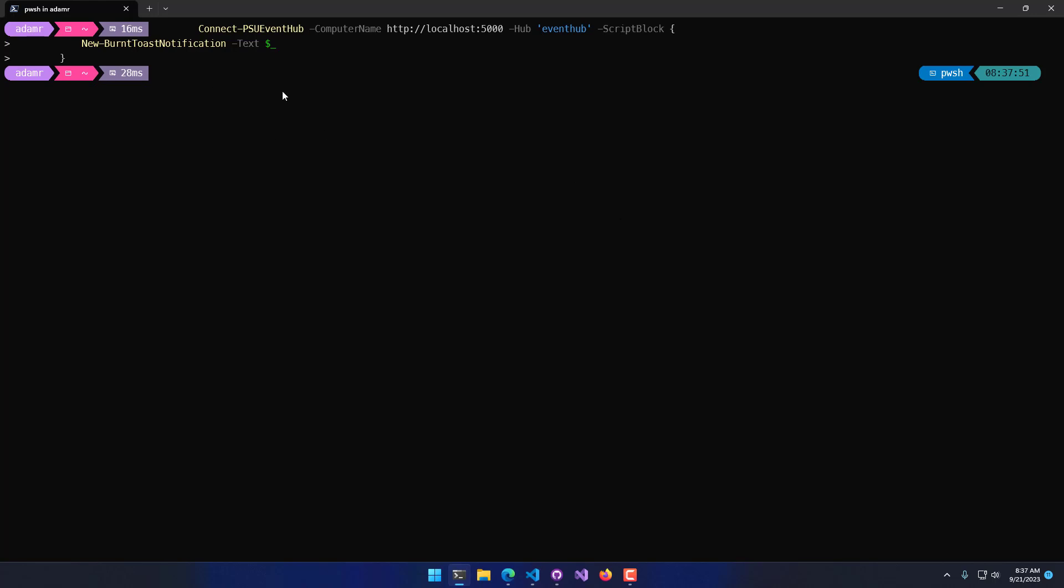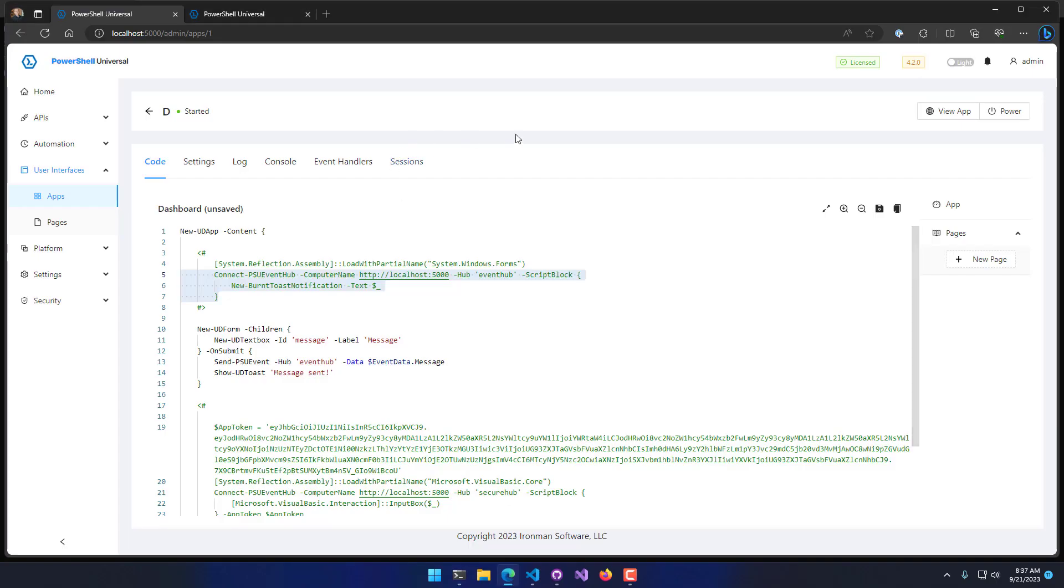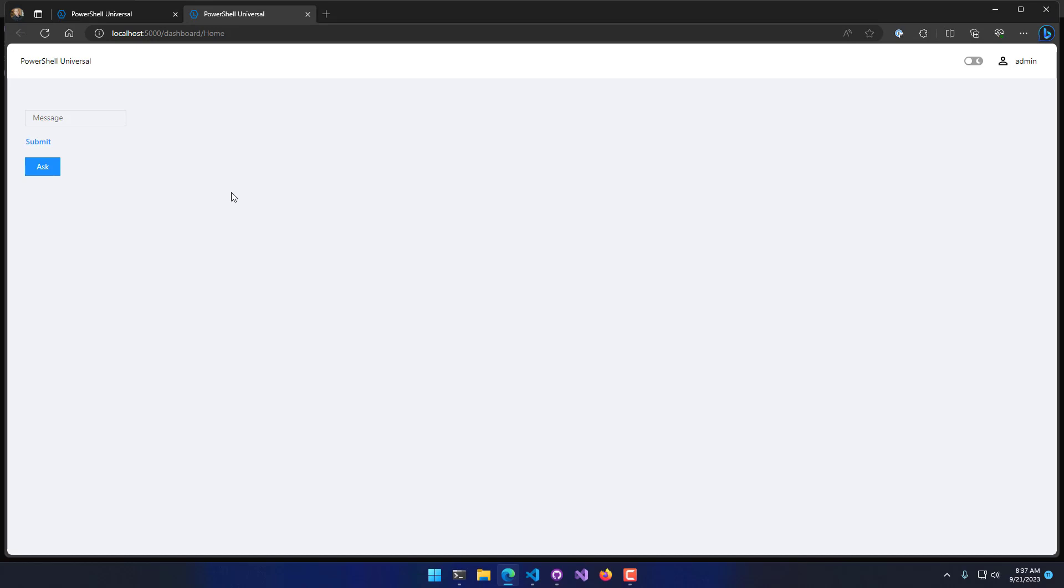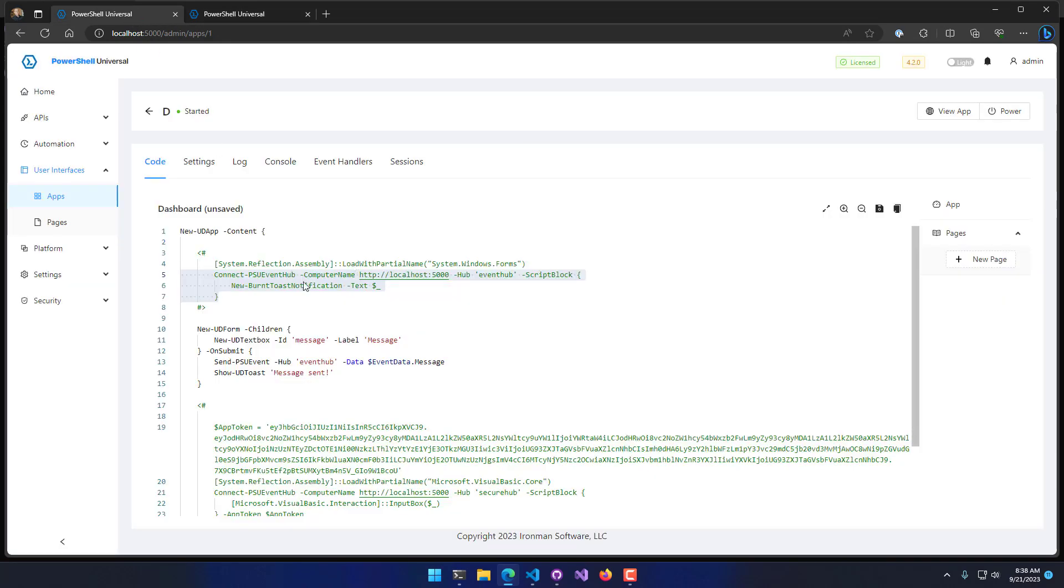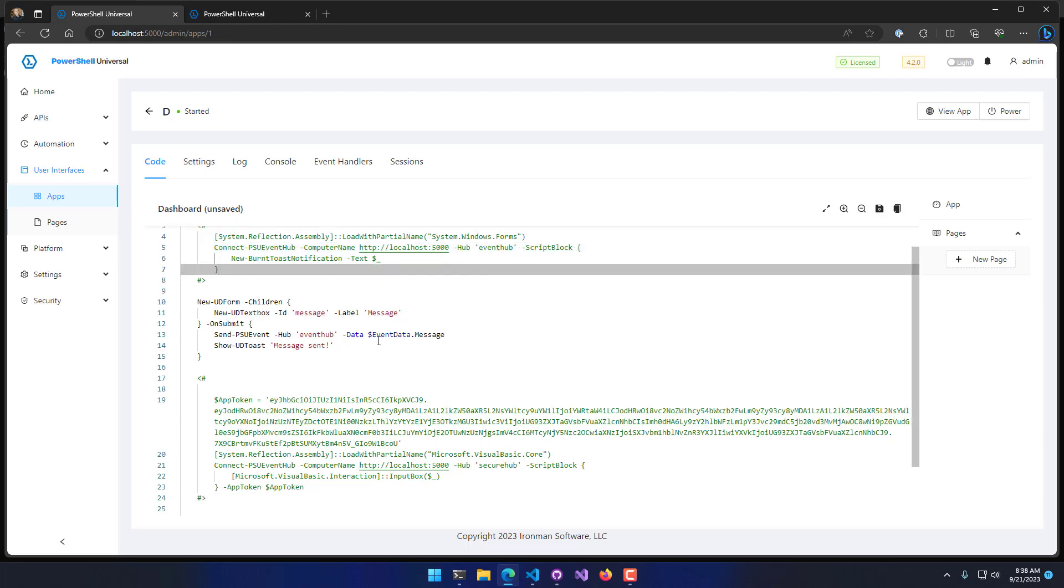Once I do that, we're connected, and what we can do is actually go over to our dashboard here. This form up here with the message and the submit button is the one that I was showing where we have Send-PSUEvent in OnSubmit.